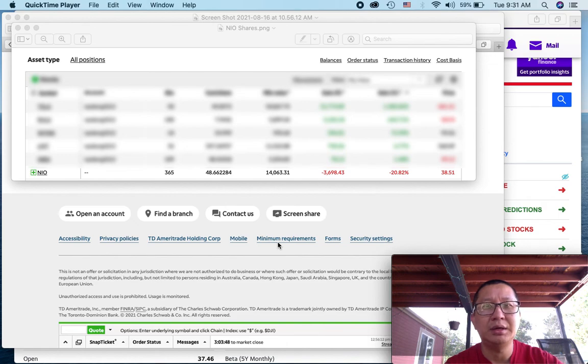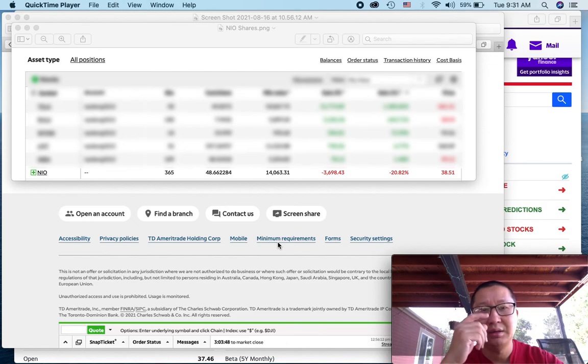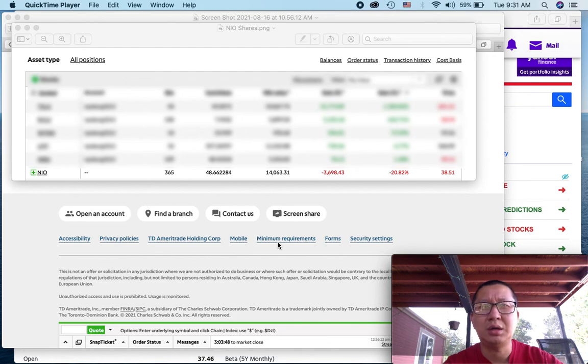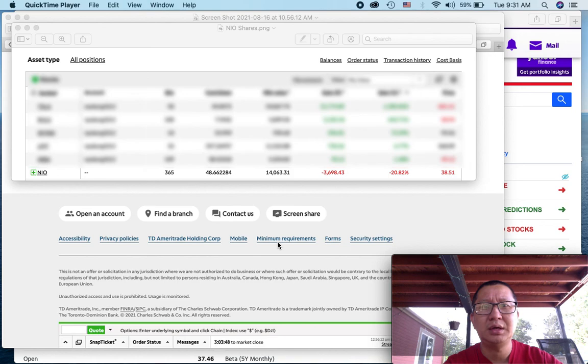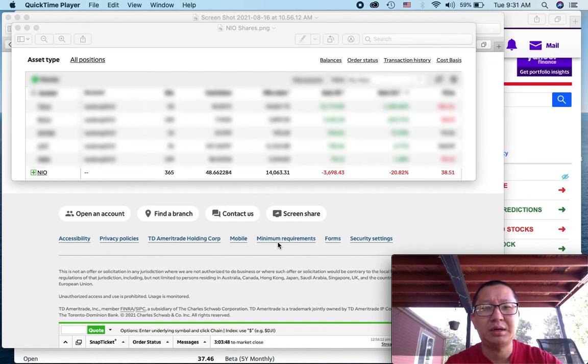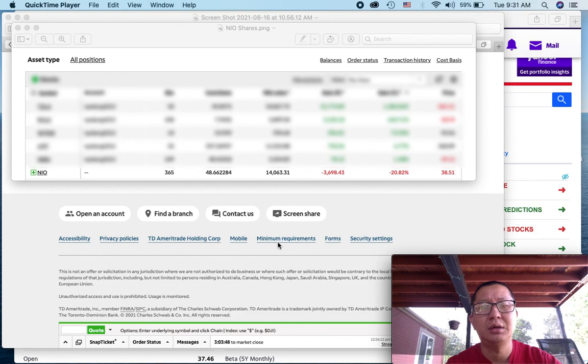And I like hearing that they've got 331 battery swapping stations, I believe, installed and up and running. And their goal was to get 700 by the end of this year. So I like to hear that. I like that they're actually continuing to expand their infrastructure.